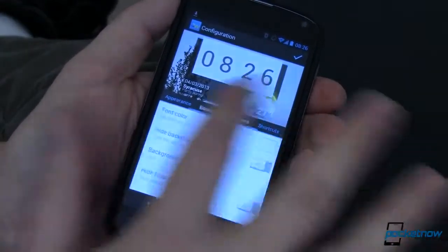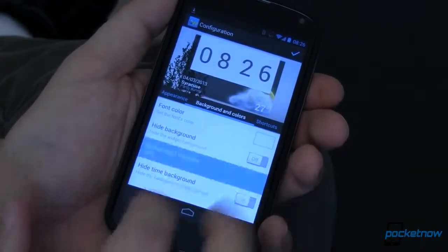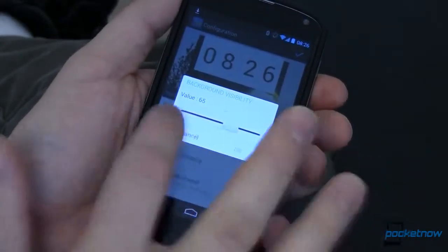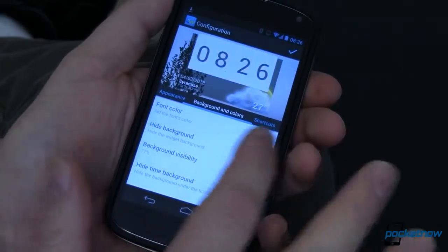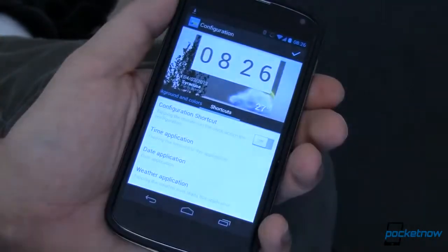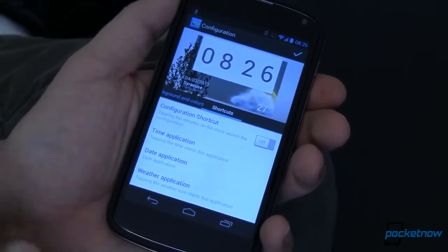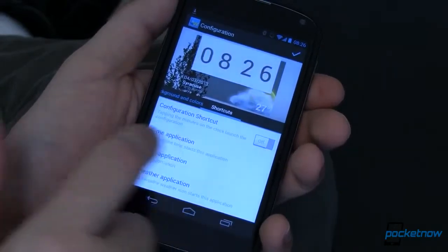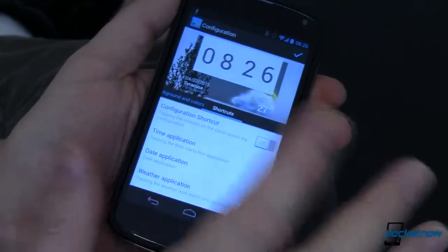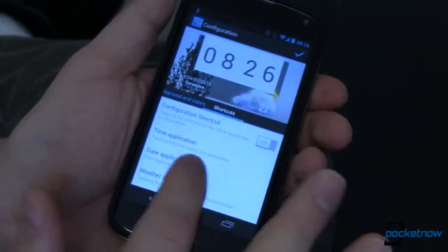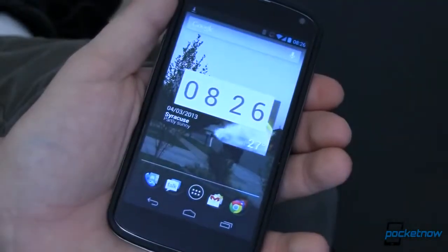Overall I like it quite a bit. Changing the background and colors is easy too — you can hide the background entirely or bring it back and change the visibility to whatever opacity level you want. You can also hide the time background if you want. Over in Shortcuts, each area of the widget is tappable to take you to a different app, and you can configure those however you want — tapping the time, the date, the weather. I just go with the defaults. Once you're done, hit the check mark and it's on your screen.